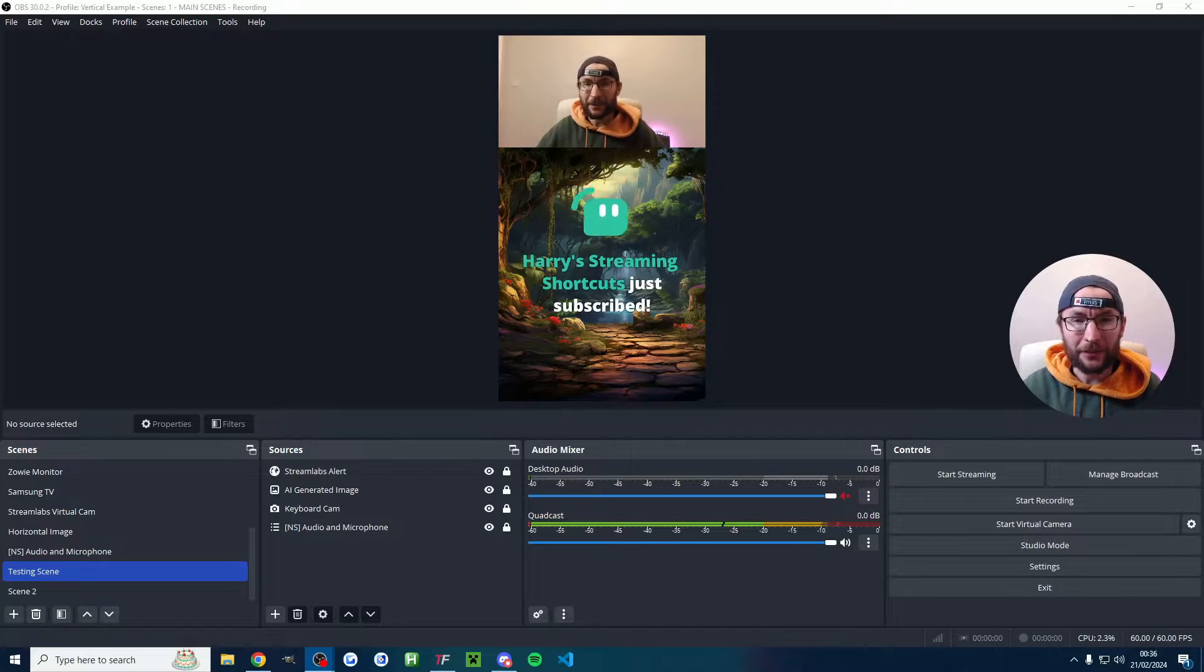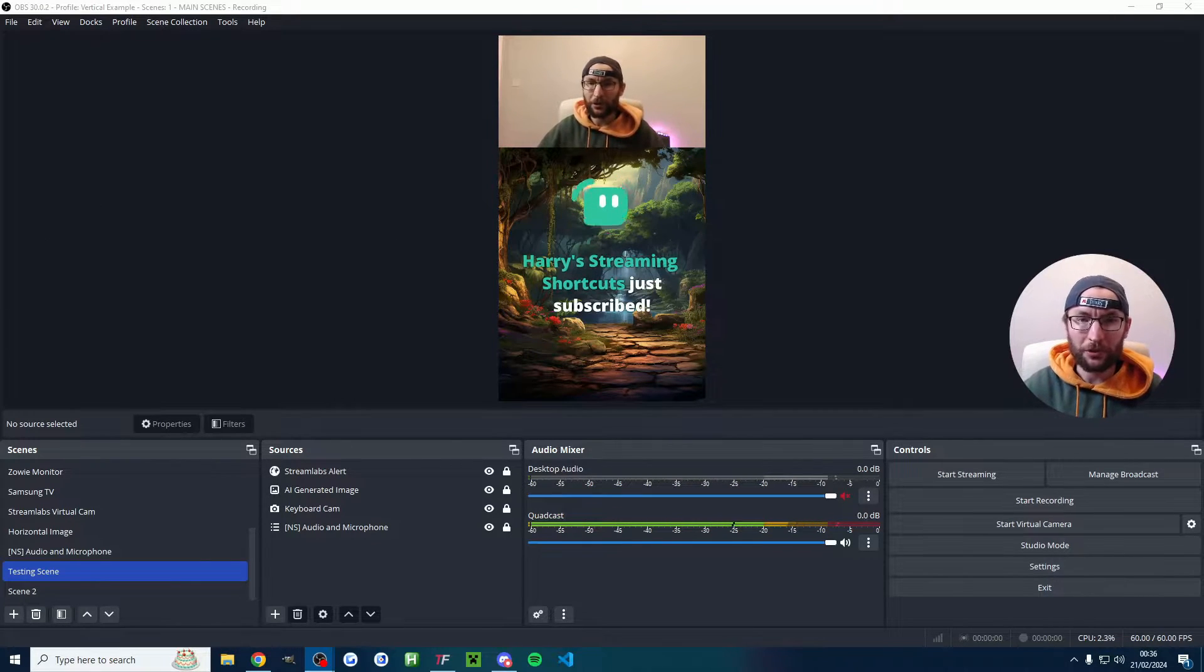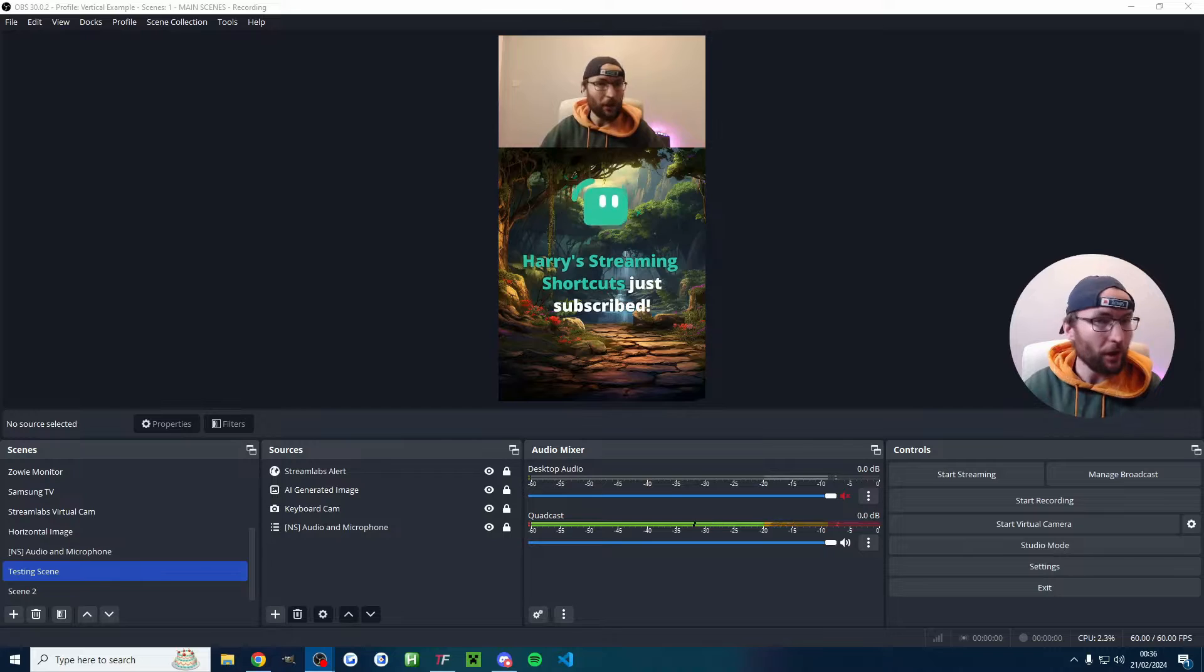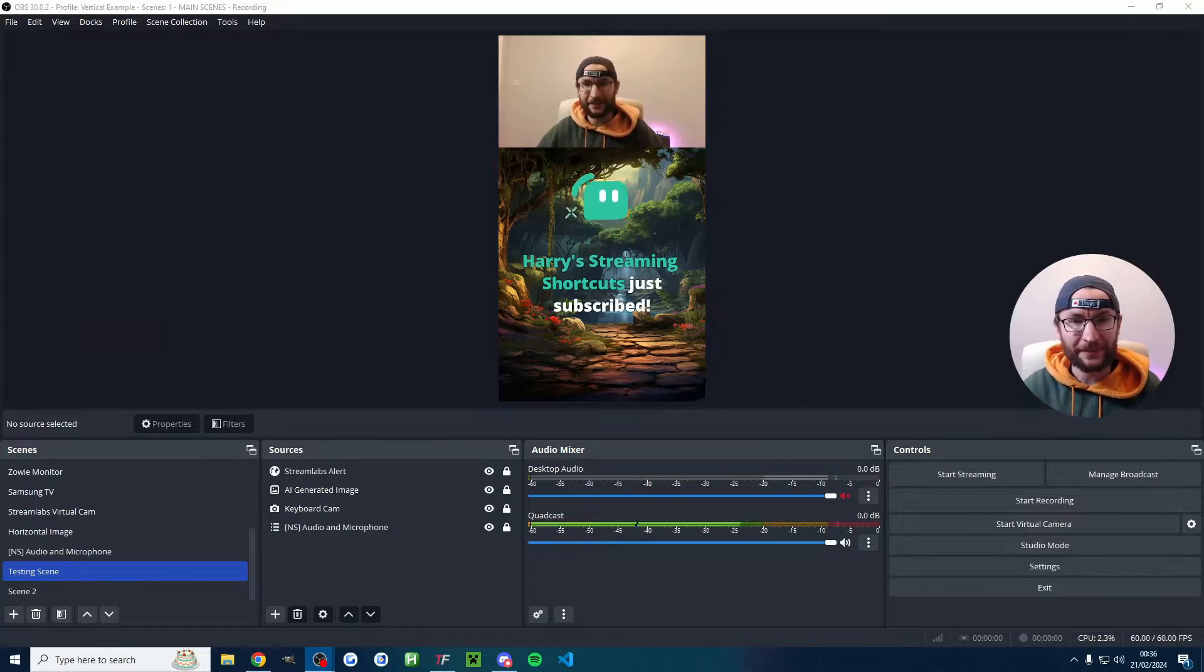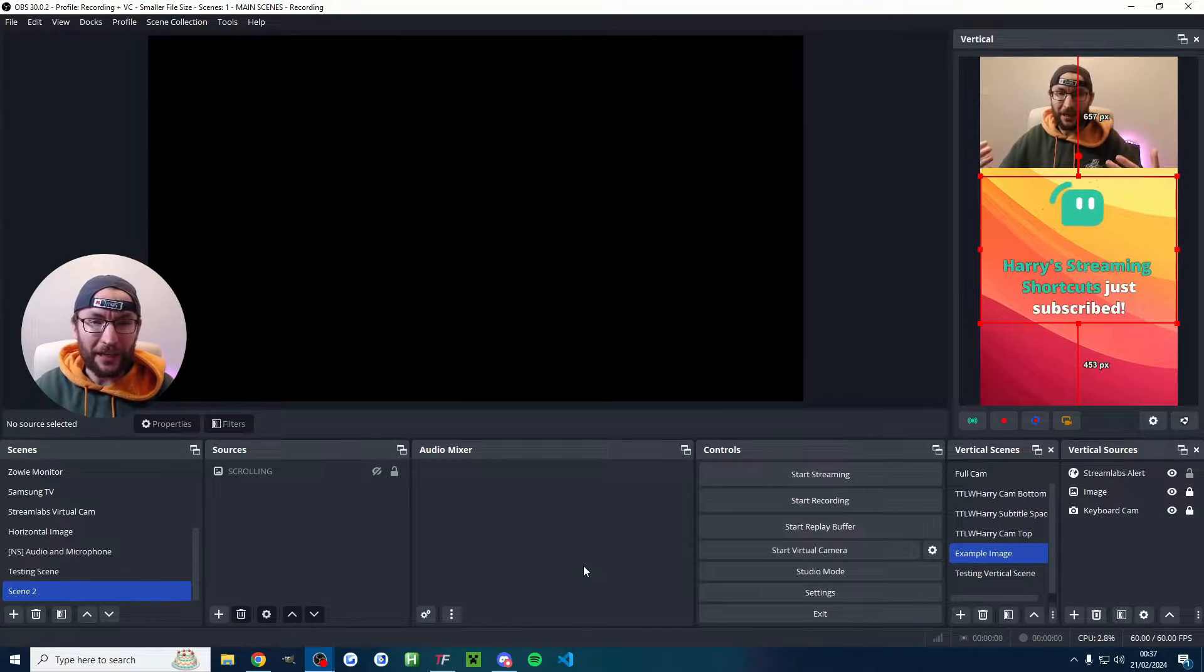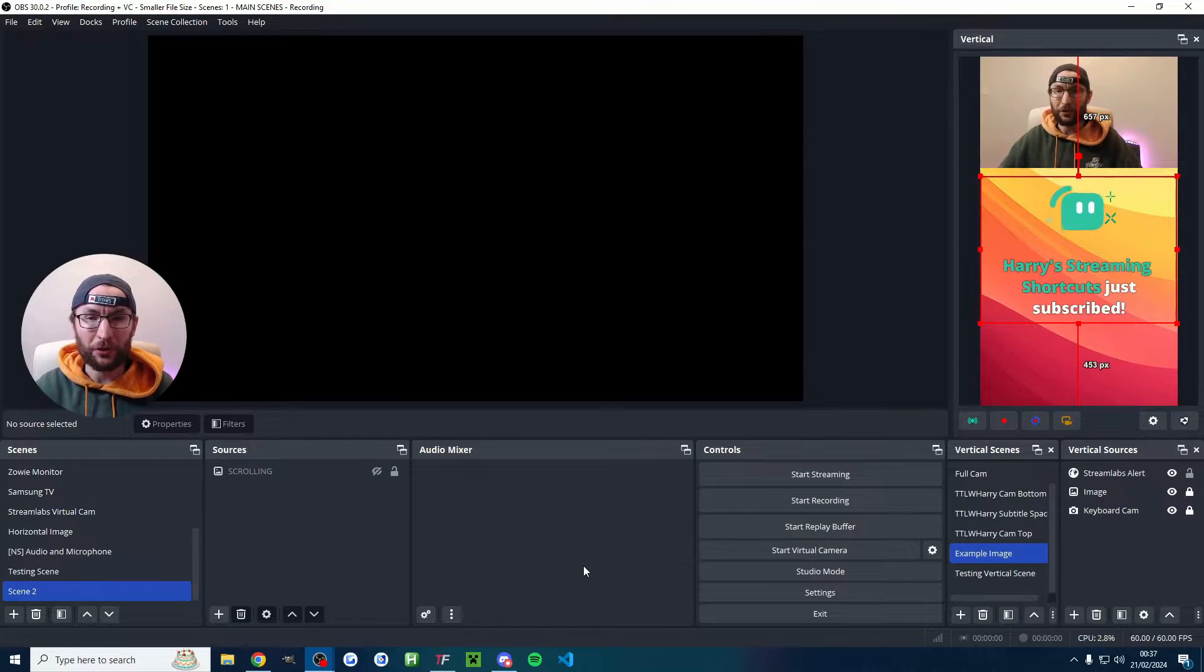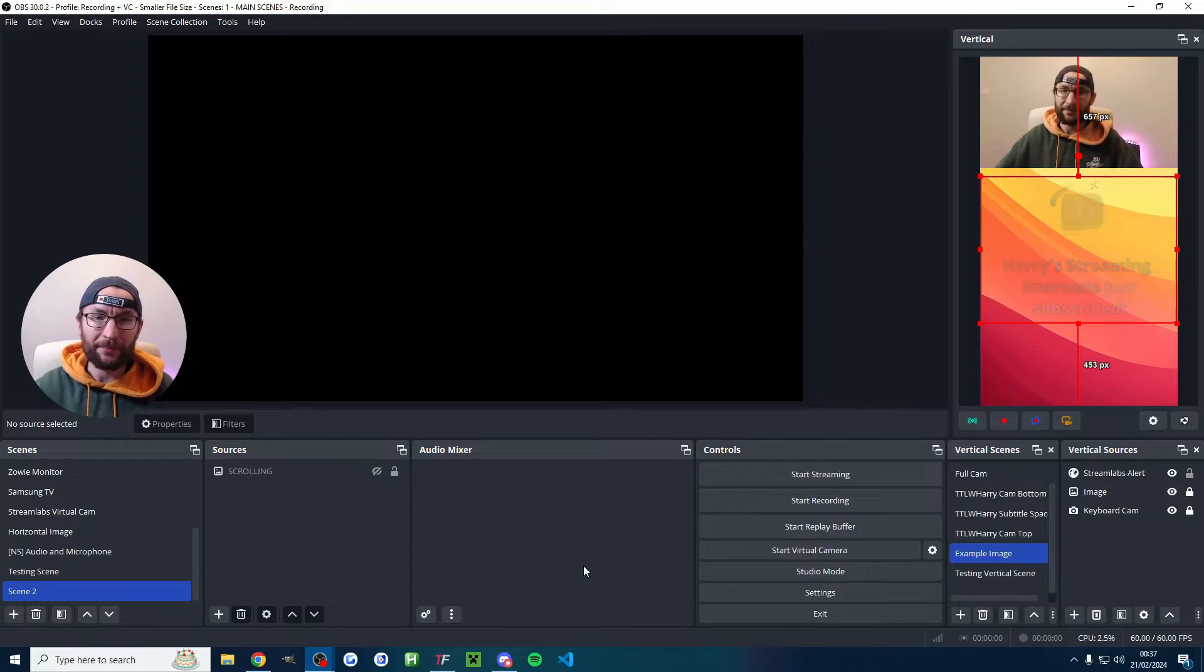Let's quickly add and customize Streamlabs alerts for our YouTube Shorts live stream on OBS. This can work with both Atom Vertical and just a regular OBS YouTube Shorts live stream.